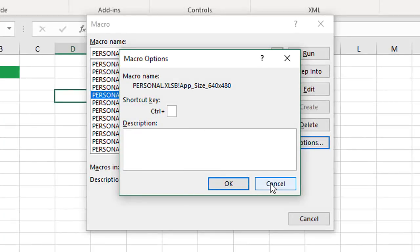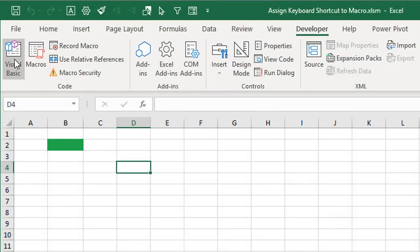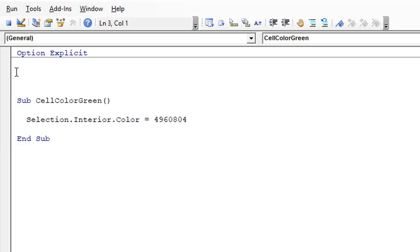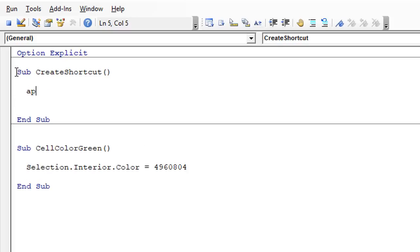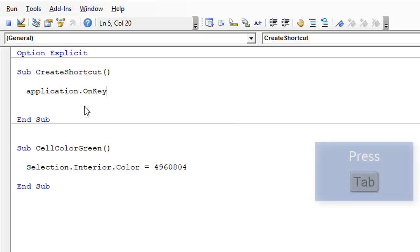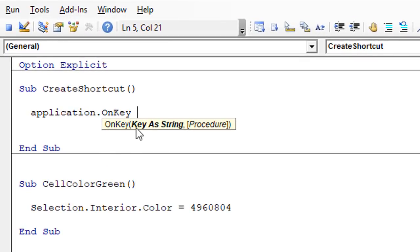Now let's look at the application OnKey method. We're going to write some VBA code to create the shortcut key. We'll add a new macro into our code module — call this 'create shortcut' — then type application.OnKey. When we hit spacebar we'll see the two parameters: the key, which is our shortcut key referenced as a string, and the procedure or macro that it's going to call.